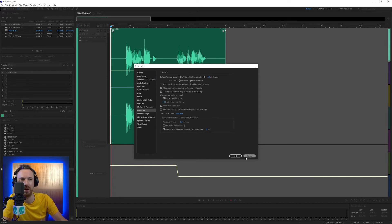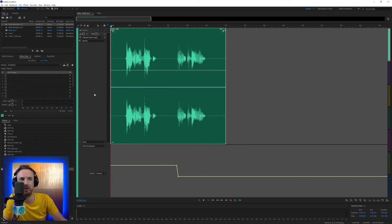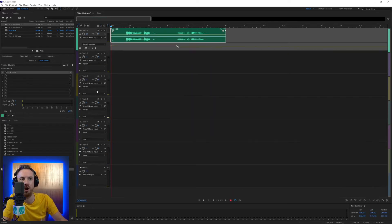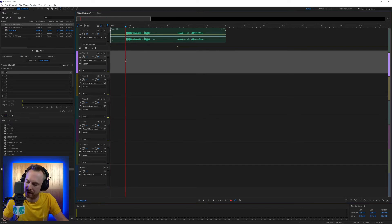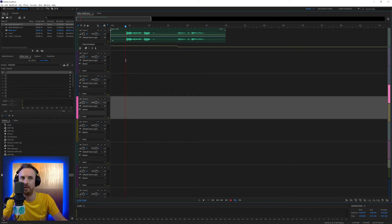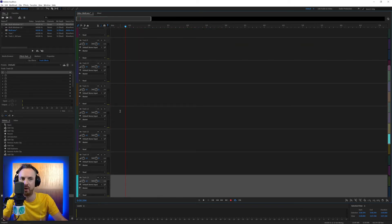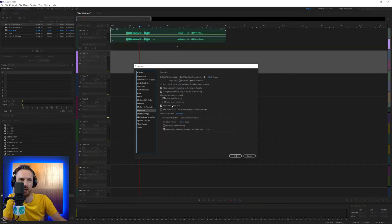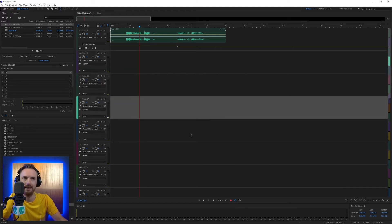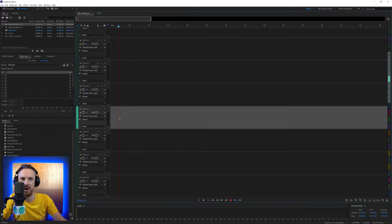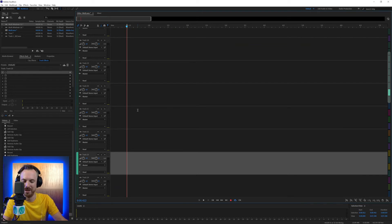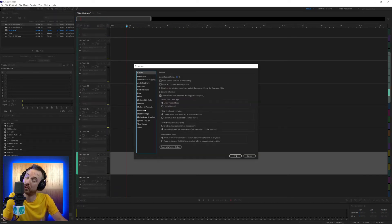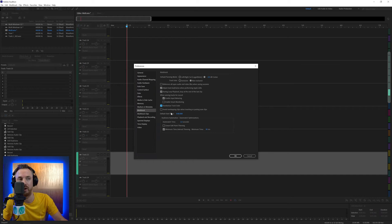Randomize track color — oh, this is a good one. Whenever I add a track to the multitrack by hitting Alt+A, it'll give me a track of a random color. Look at all those lovely random beautiful colors. Now if I were to disable this feature in the multitrack settings, let's click it off — Alt+A — just the default Adobe Audition green there, nothing very special. So it just depends if you want to be default or if you want some color in your life. I do, so I'm going to leave that on.